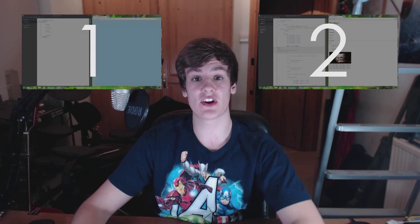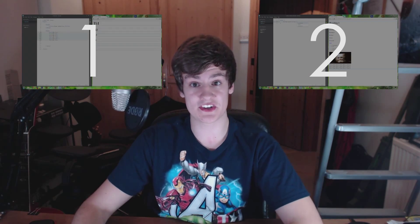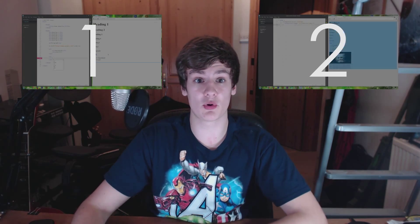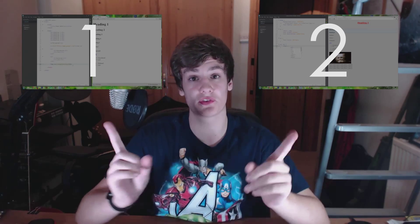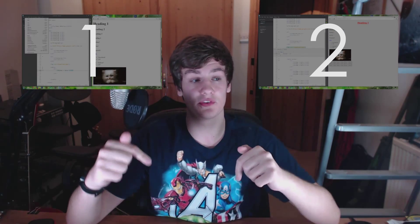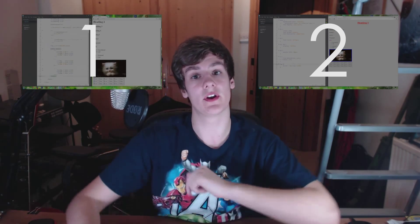In the last two episodes I taught you the very basics of HTML and CSS, and if you've not seen them or simply can't remember what was in them, the links are on screen and also in the description down below. I expect most of you to be experts though, as you have had a very, very long time to practice.